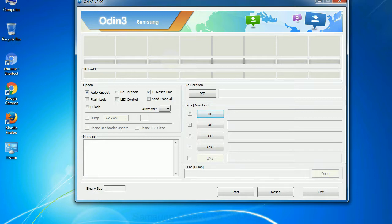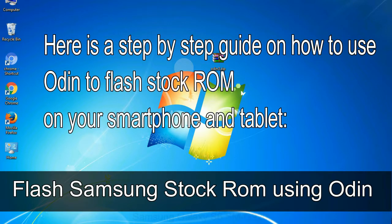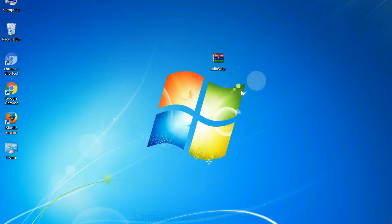You need to select the right file against each button — click on the button, browse, and select the appropriate file. Here is a step-by-step guide on how to use Odin to flash stock ROM on your Android smartphone and tablet.